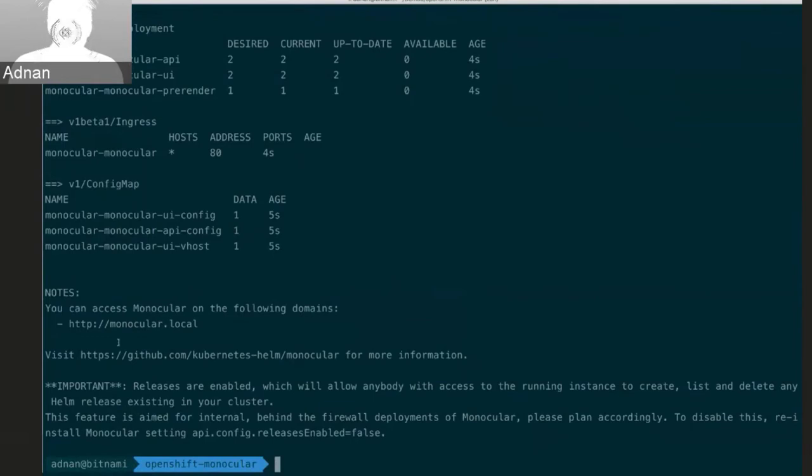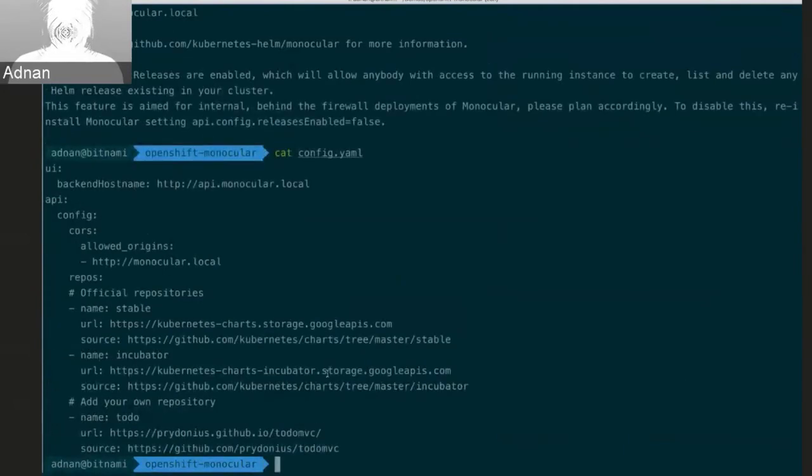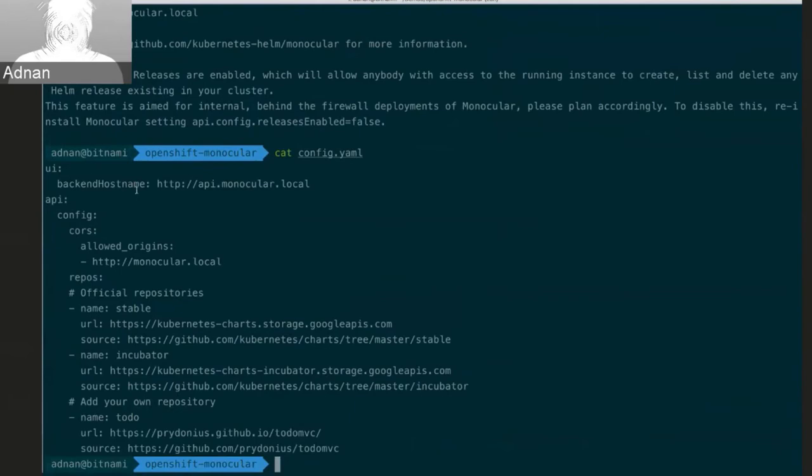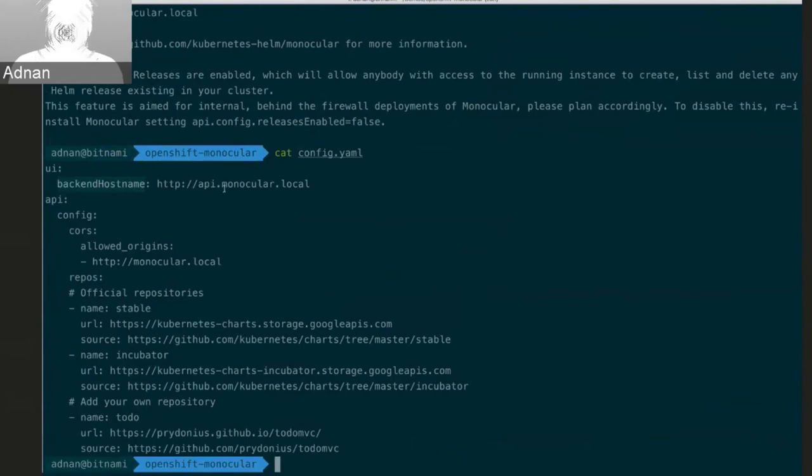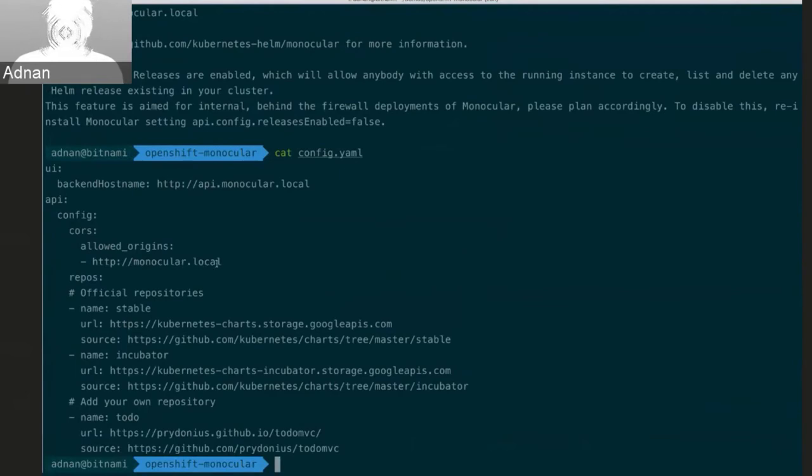And I can see what resources and deployments and other resources it's gone and created for me. And then I have my notes here which mentions I can access it via monocular.local. So while that's starting up, I'm going to show you the configuration that I used for this. So I said Helm charts allow you to configure various aspects of the application and that's actually defined in the chart itself. So the monocular chart defines these different configuration options for monocular itself. So the first one is the UI backend host name, which is basically just telling monocular, the UI component in monocular where the API is. And I have kind of a similar thing with the API here where I've configured it to allow requests from the monocular.local domain. So this is just setting up the two domain names I'm going to use.